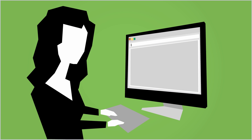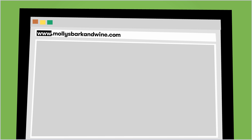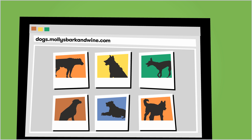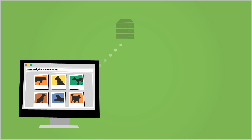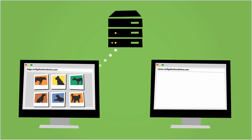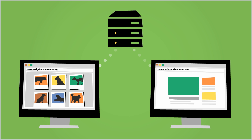she creates the subdomain 'dogs' under her registered domain name, mollysbarkandwine.com. The www in her domain name is replaced with the word dogs, and a new web address for the dedicated photo gallery is dogs.mollysbarkandwine.com. As an added bonus, this subdomain is treated as a unique web address, and in turn, may drive new customers to her website.